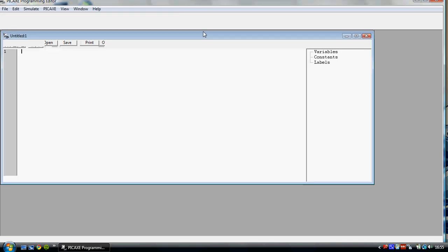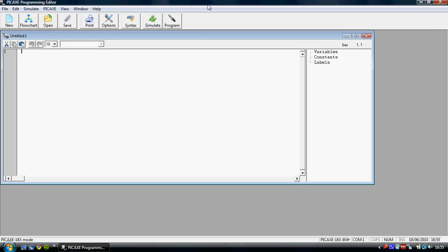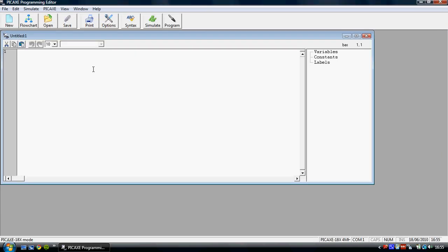So you click OK when this comes up and here's your dialog box. Now the very first thing that you want to do is give a label to your program. So you do that by saying main and then a colon. It doesn't have to be main, it can be any word unless it's a command word.